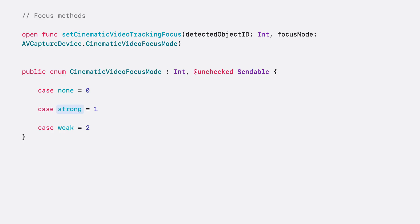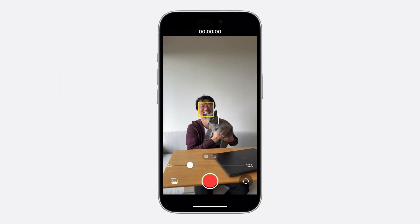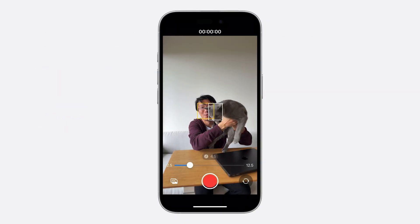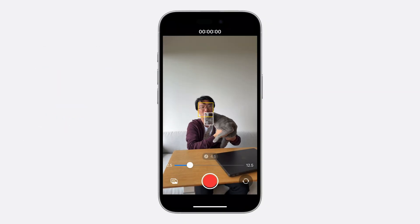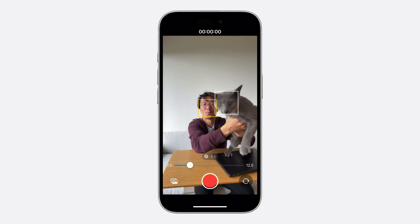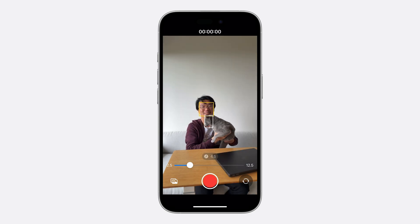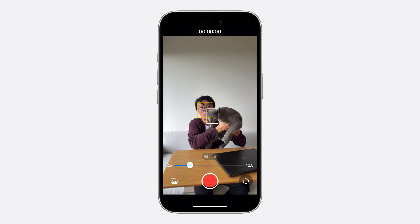In this case, although the cat became more prominent in the frame, the strong focus, as indicated by the solid yellow rectangle, stayed locked on the subject in the back.